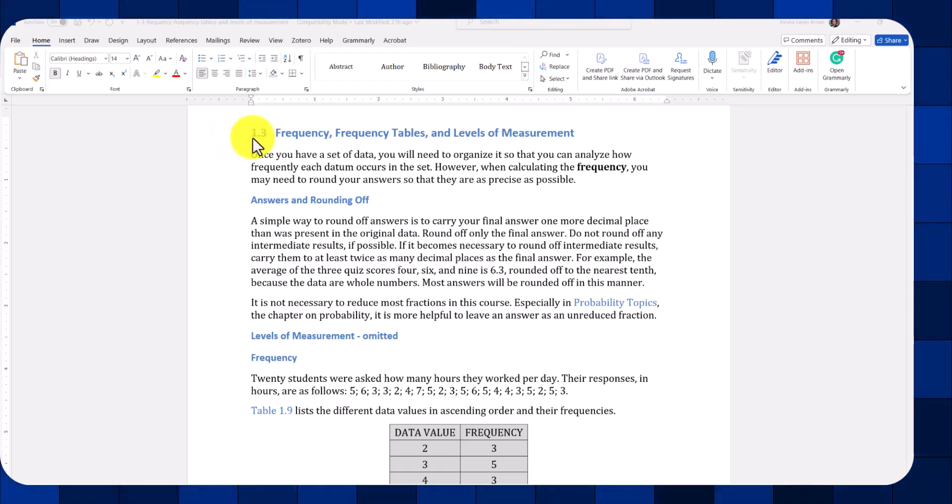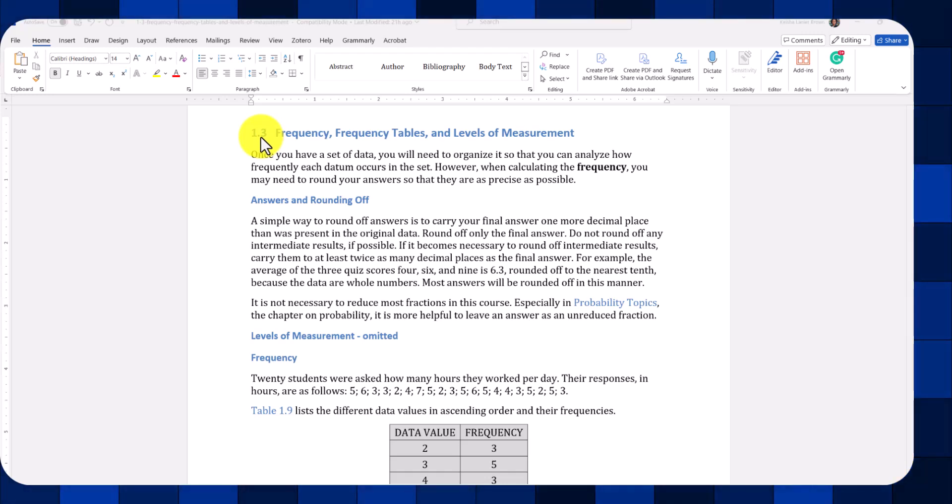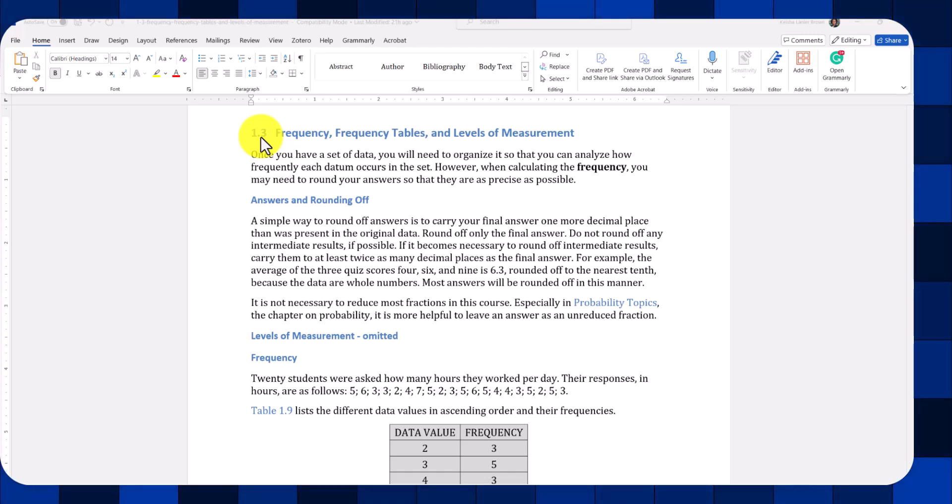The data that I'm using is from Section 1.3 of the OpenStax free online textbook for introductory statistics.